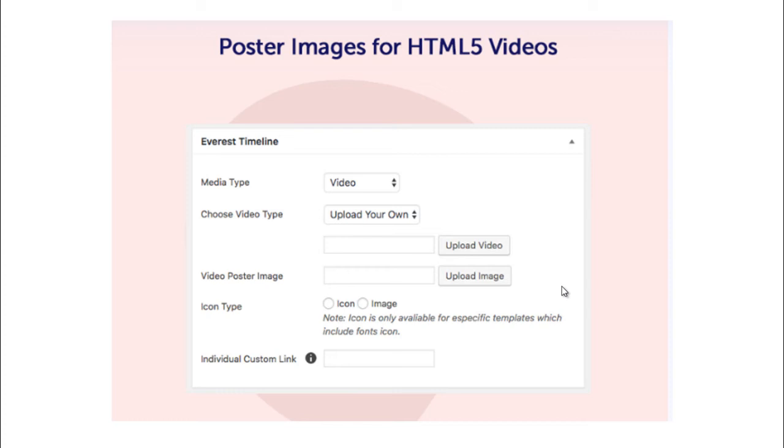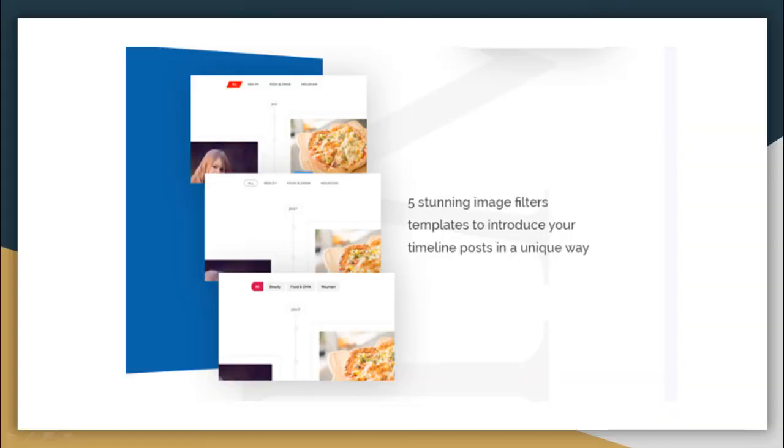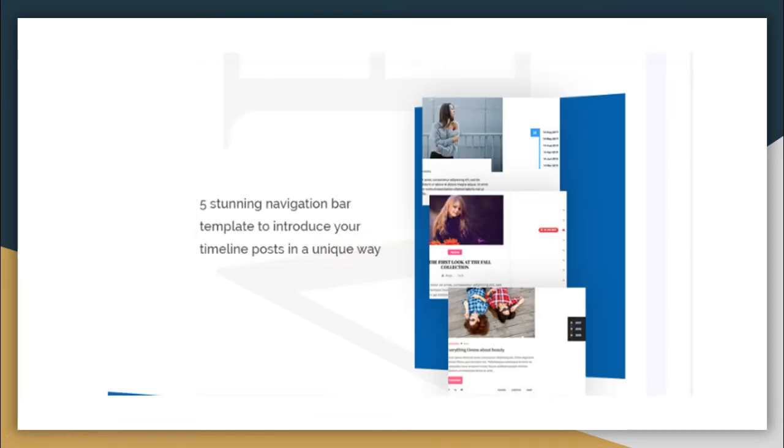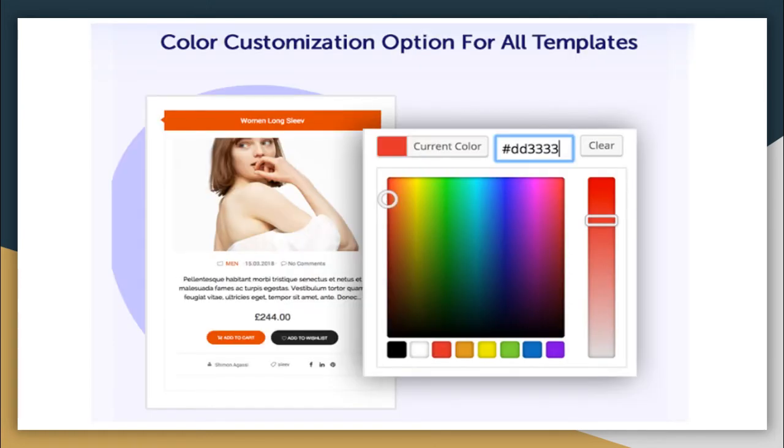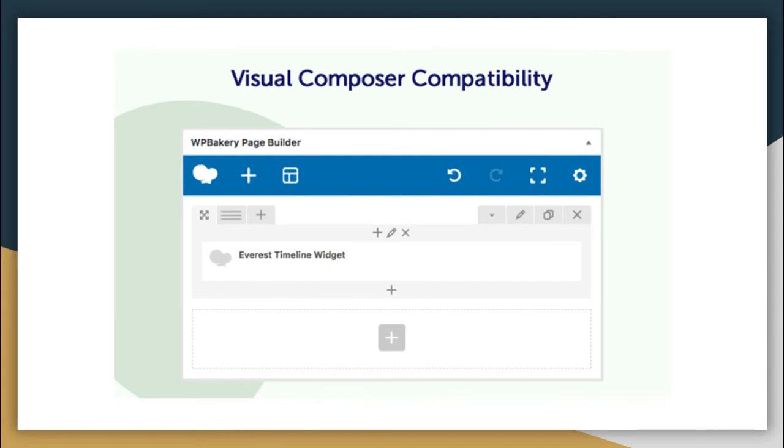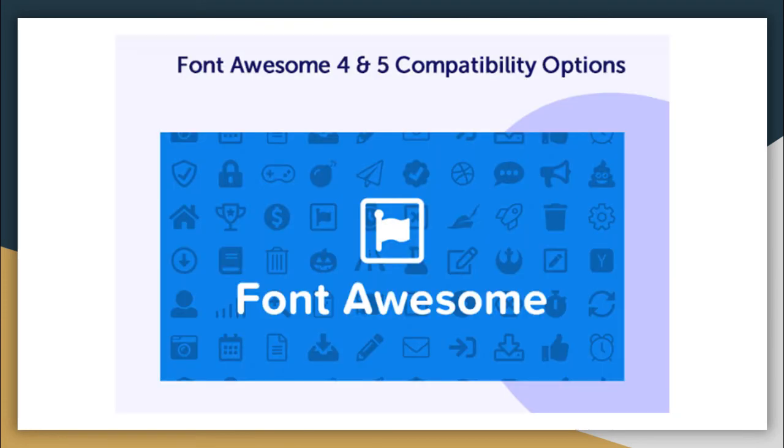It also has five stunning image filter templates and five stunning navigation bar templates. You can also order your timeline posts with easy pagination options. This plugin provides you color customization options from unlimited color option which is for all templates. It has visual composer compatibility and is also compatible with Font Awesome 4 and 5 options.